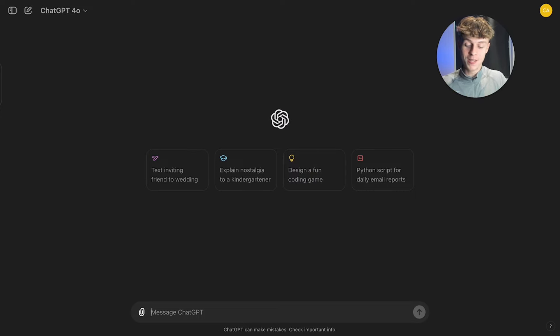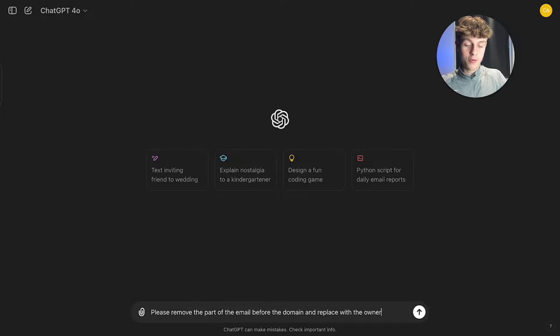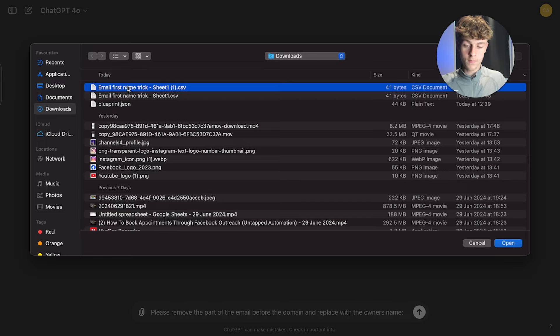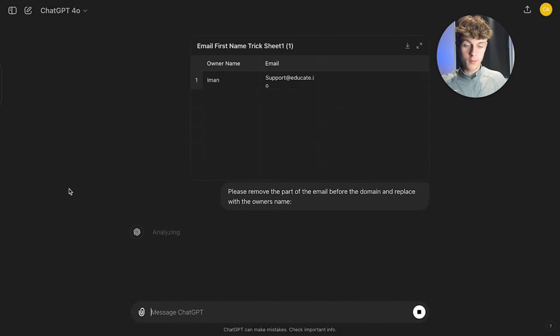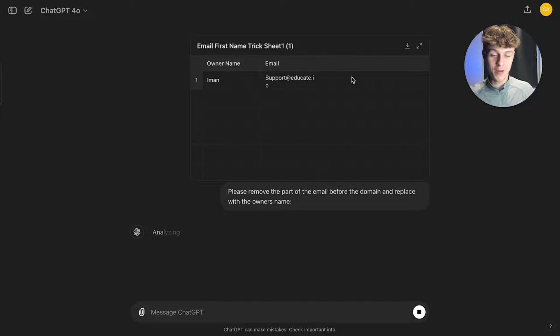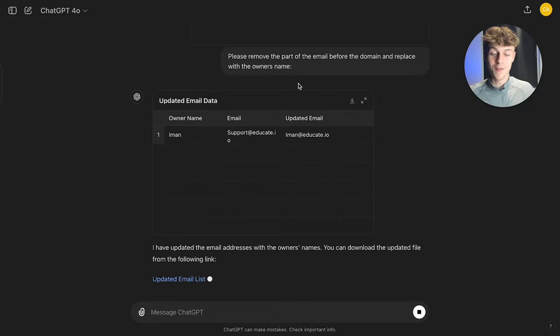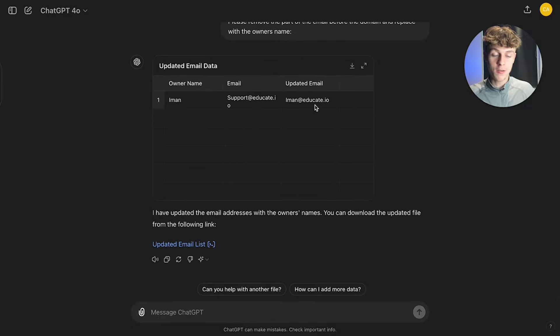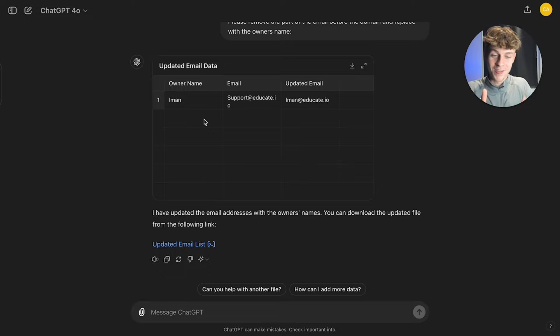So how we do this is we downloaded it as a CSV, so now we head into ChatGPT. And all we need to do is write a prompt saying, please remove the part of the email before the domain and replace with the owner's name. And then we just simply attach the Google thing we just downloaded the Google sheet. And if we click enter, you can see that this is the email we don't want to send to. And if you give it a second to load, what's going to happen is it's going to pop up with a new email here. And imagine you had like 1000 emails, but they were all the support emails which you don't want to send to. But now you've actually got eman at educate.io. So you can use this on a mass scale by using this ChatGPT method that you probably haven't seen before. So if you found this interesting, just drop a like.